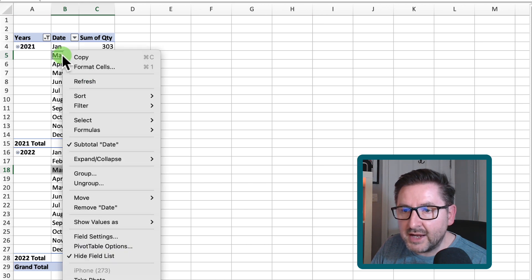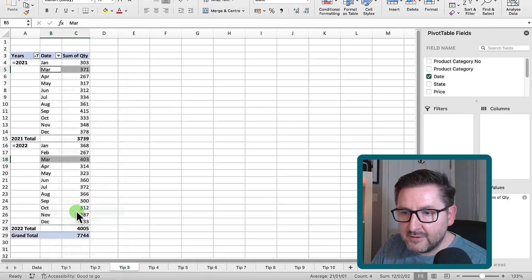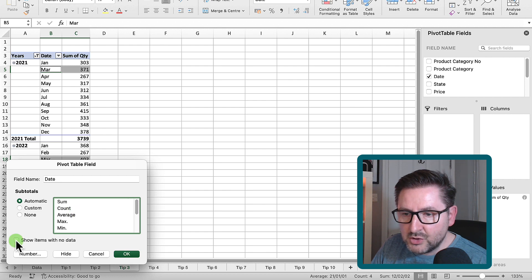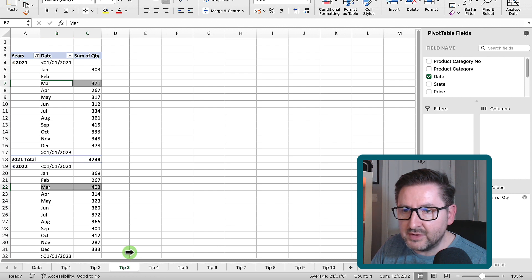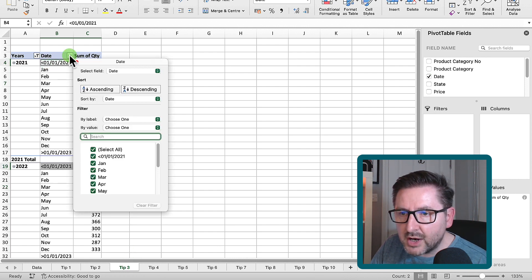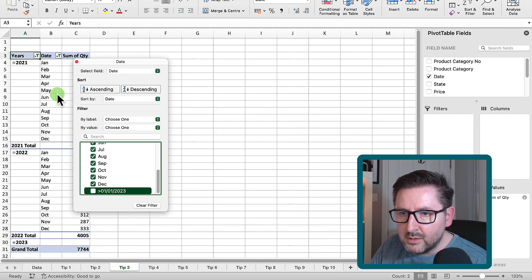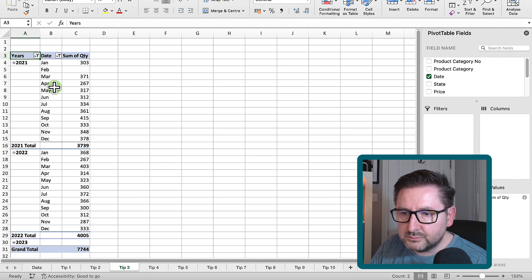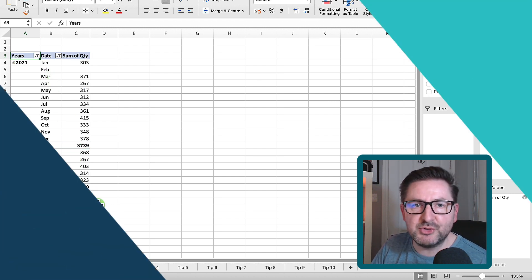To capture all the February data, click anywhere within the pivot table, select Field Settings, then 'Show items with no data', tick that, and hit OK. February now appears. There may be a couple of extra items of chart junk — just unselect those — and that's it, nice and clean.